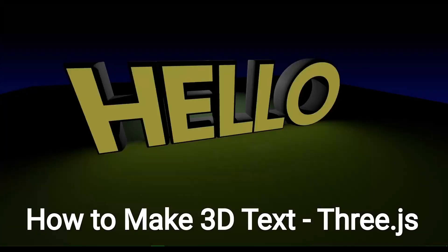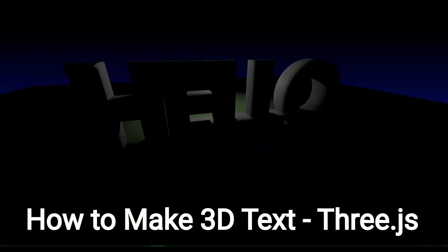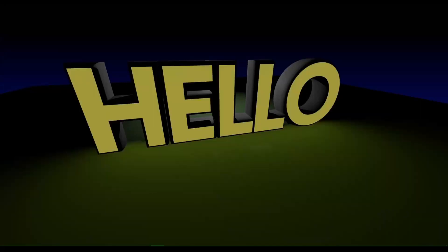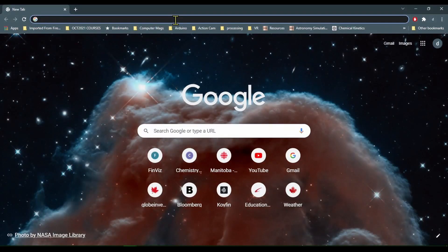Hi everybody, in this video we're going to learn how to use 3D text in Three.js.